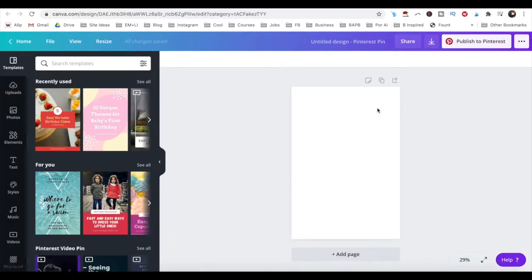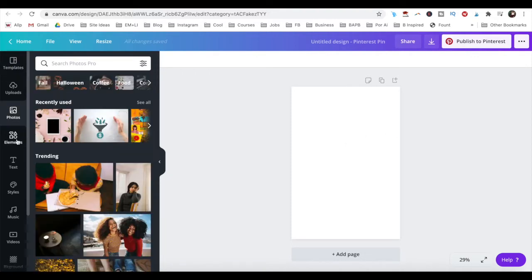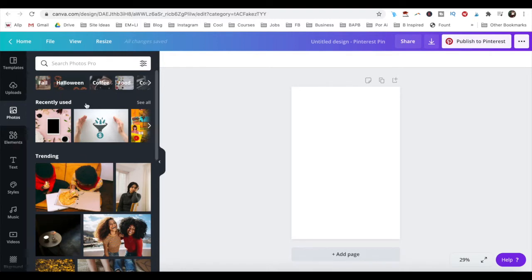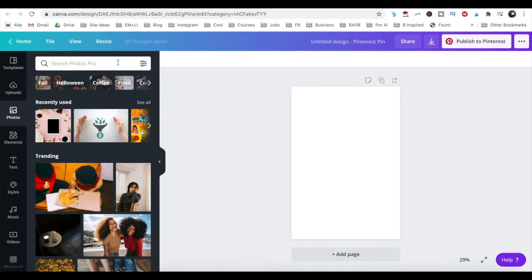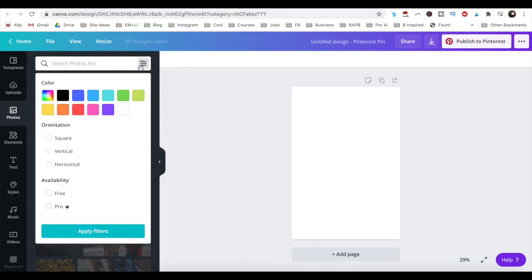When creating a design with Canva Pro, you'll gain access to over 60 million photos and elements. You can sort photos in Canva Pro by topic, view recently used and trending photos, as well as use the search bar to locate and filter through any photos of your choice.